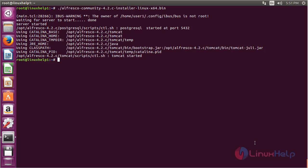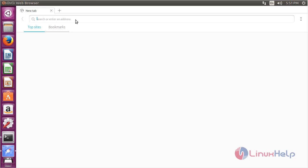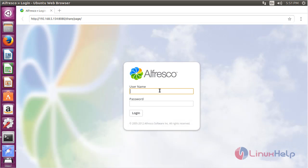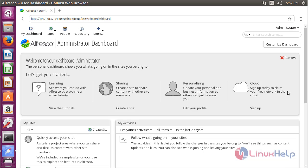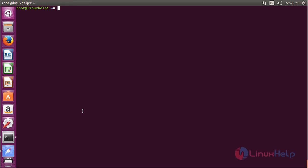To access Alfresco, open the browser and type the IP address of your machine. You can see the login page of Alfresco. Enter your username and password and click Login. You can now see the dashboard of Alfresco Community Edition. It has been successfully installed. In this session you have seen how to install and configure Alfresco on Ubuntu 16.04. Thank you for watching.